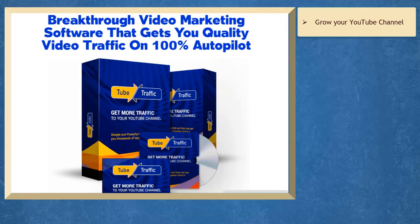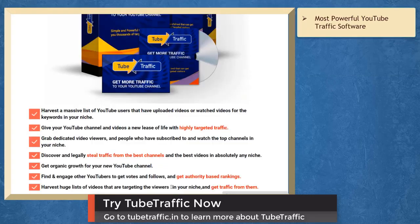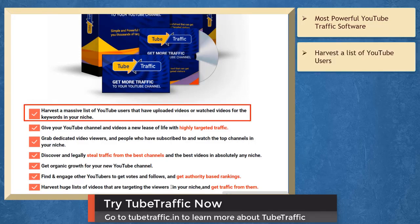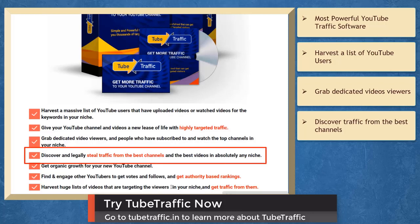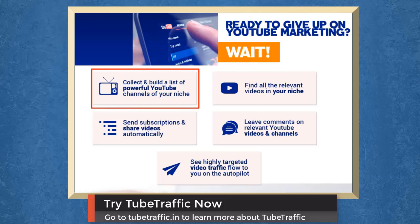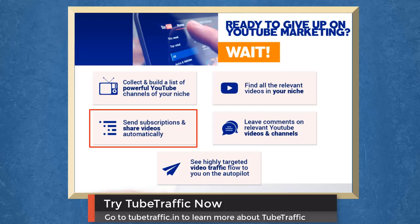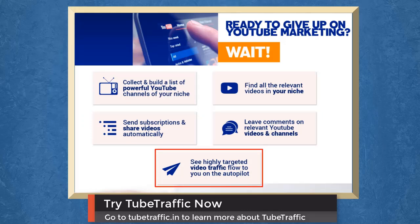If you want to grow your YouTube channel, we have a marketing app called TubeTraffic that can help you get more traffic on YouTube. TubeTraffic is the most powerful YouTube traffic software ever created. You can harvest a list of YouTube subscribers that watch videos for keywords in your niche, grab dedicated video viewers, and discover and steal traffic from the best channels and videos in any niche. Get organic growth for your new YouTube channel, collect and build a list of powerful YouTube channels in your niche, find relevant videos, send subscriptions, share videos automatically, and leave comments on relevant YouTube videos and channels to see highly targeted video traffic flow to you on autopilot.